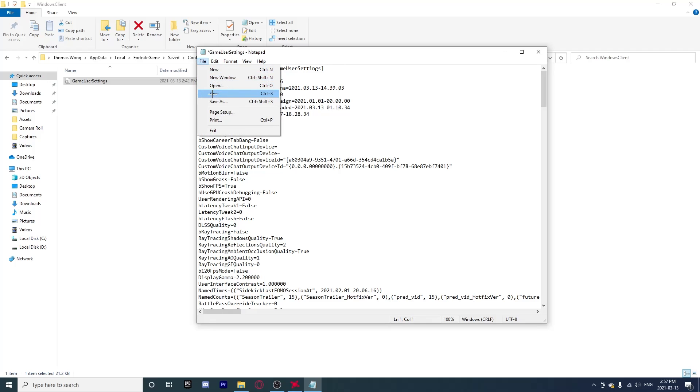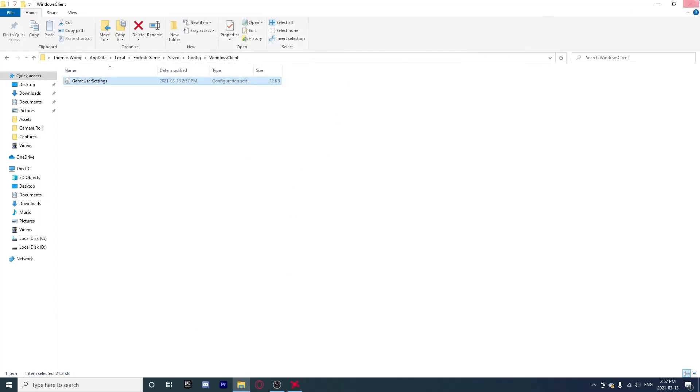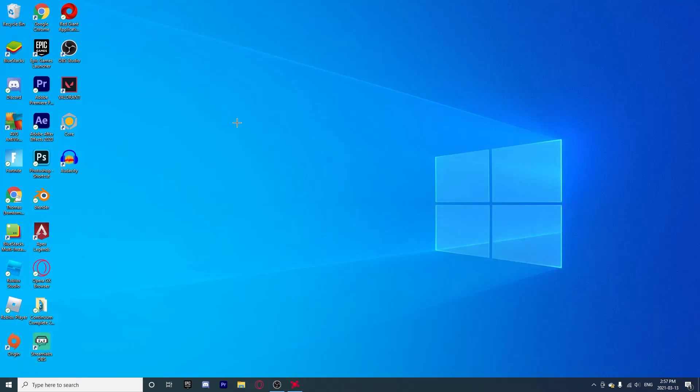Now you can exit out of all of this and launch your Fortnite.